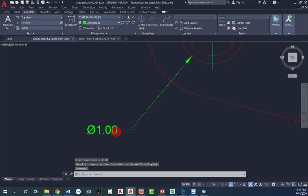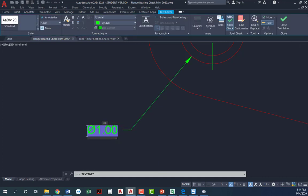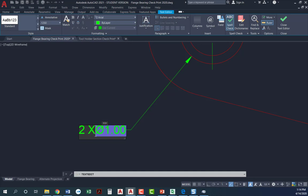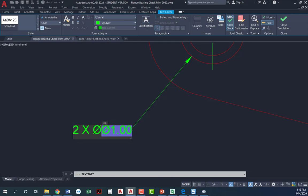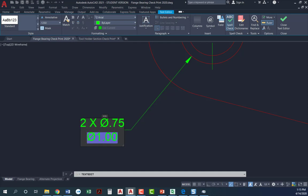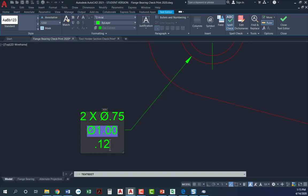So I'm going to double click that. And I'm going to type in two capital X with spaces in between. Diameter 0.75. So percent percent C 0.75. And I'm going to go ahead and I've got a diameter of one. And then I'm going to go ahead and type 0.125. Now I can come over here and I'm just using my arrow key to get where I need to be.